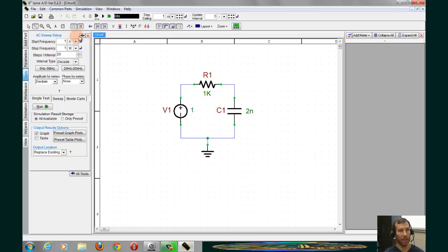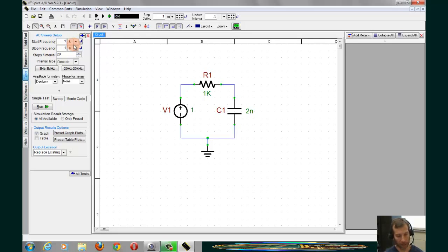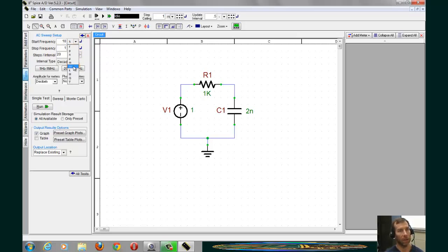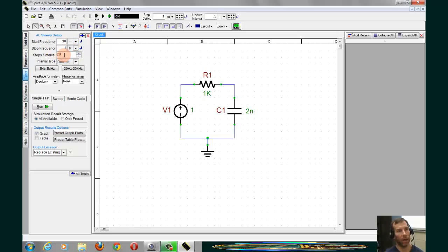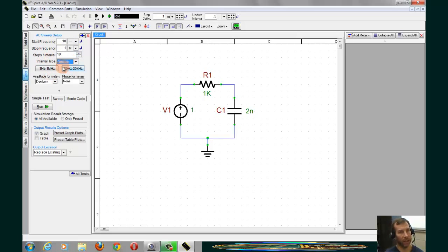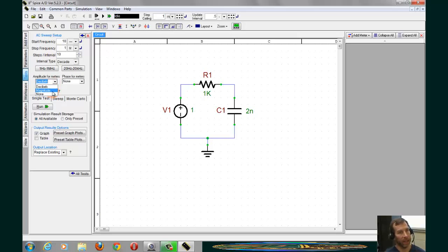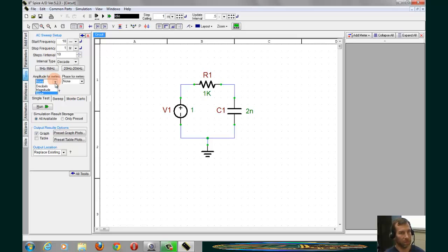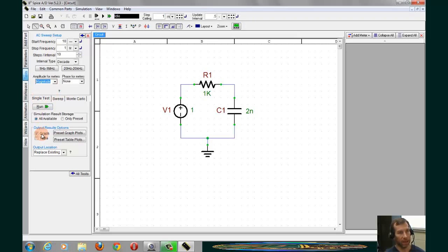The AC sweep Setups tab comes in here. We have a start frequency, and in the handout, you see that this is to be 10 hertz. So we go to 10 and bring up 0 for no multiplier. We want 10 steps per interval, decade. I want the amplitude to have nothing on it. I'm going to select Magnitude. And then we have a single test.